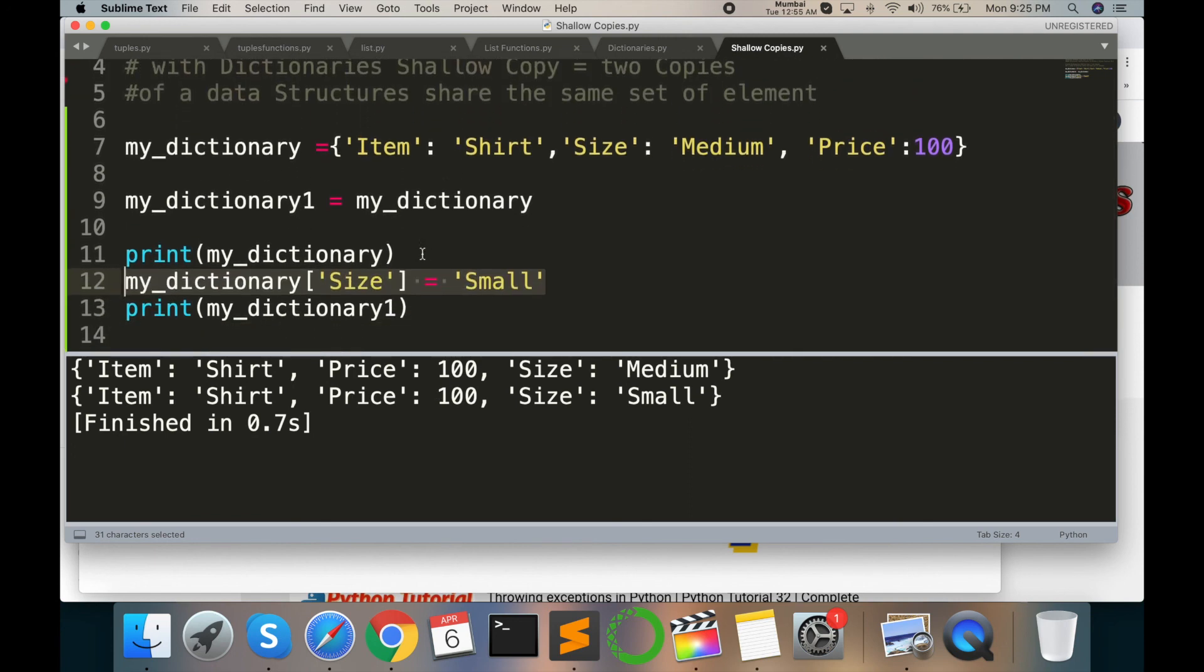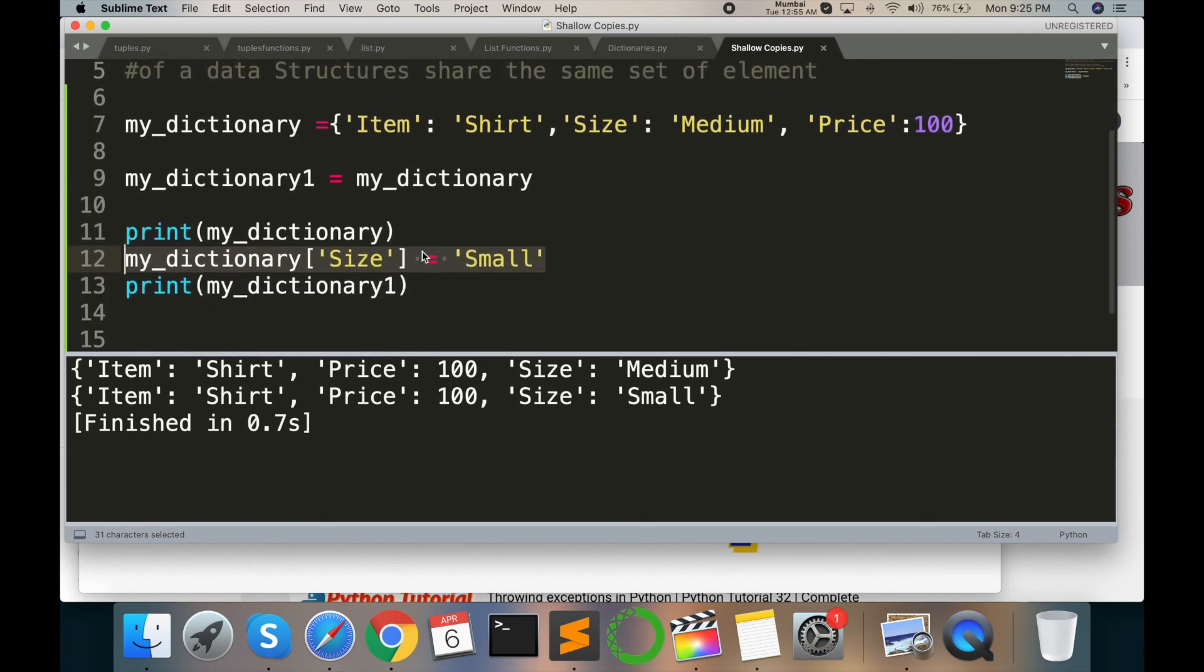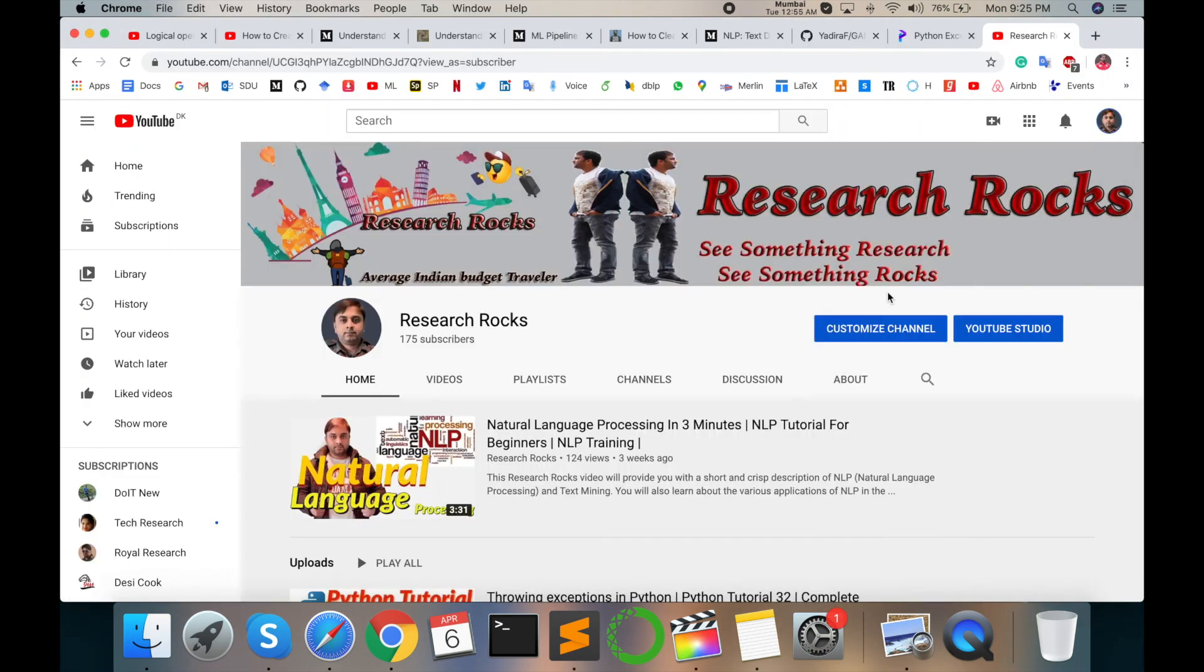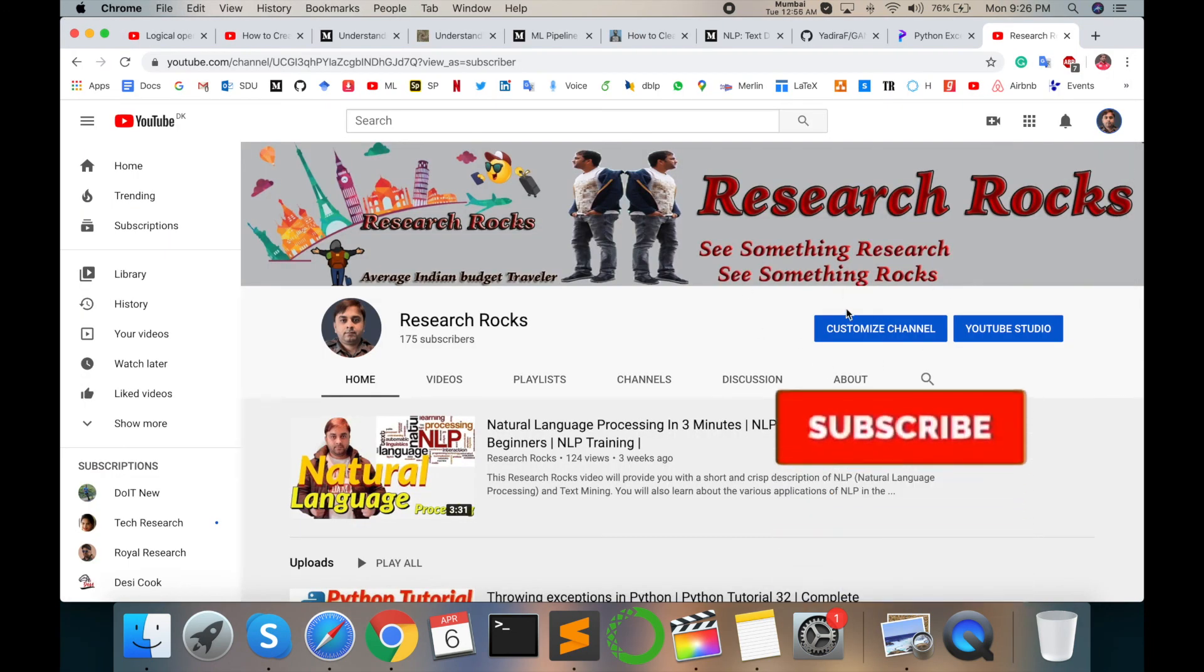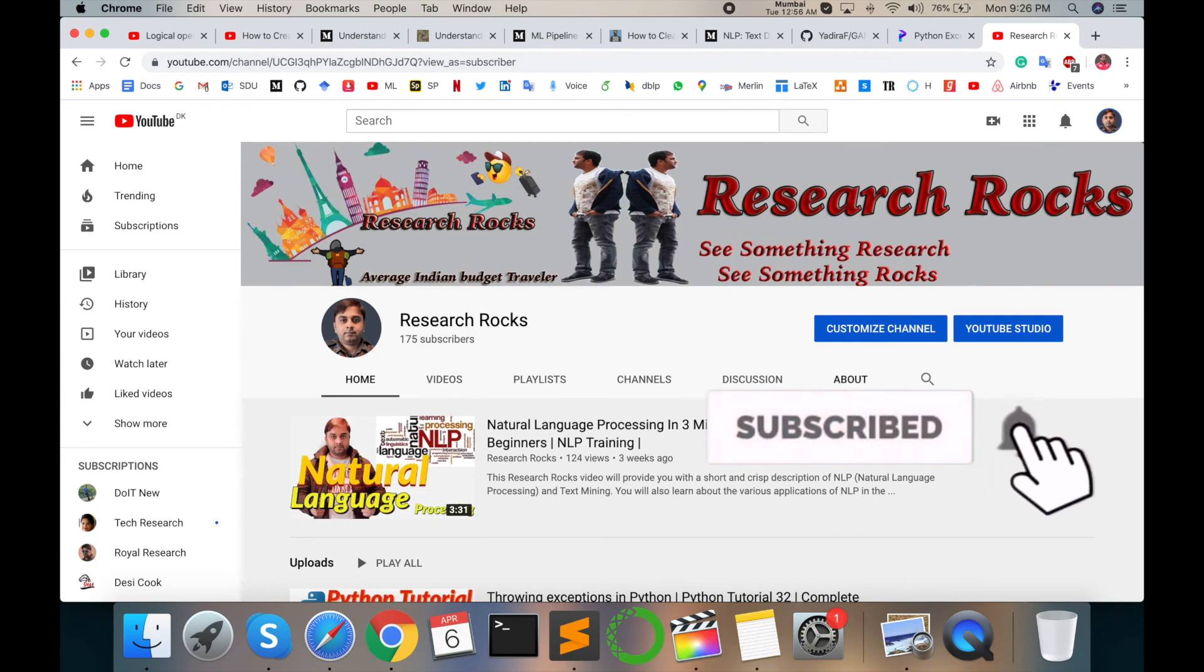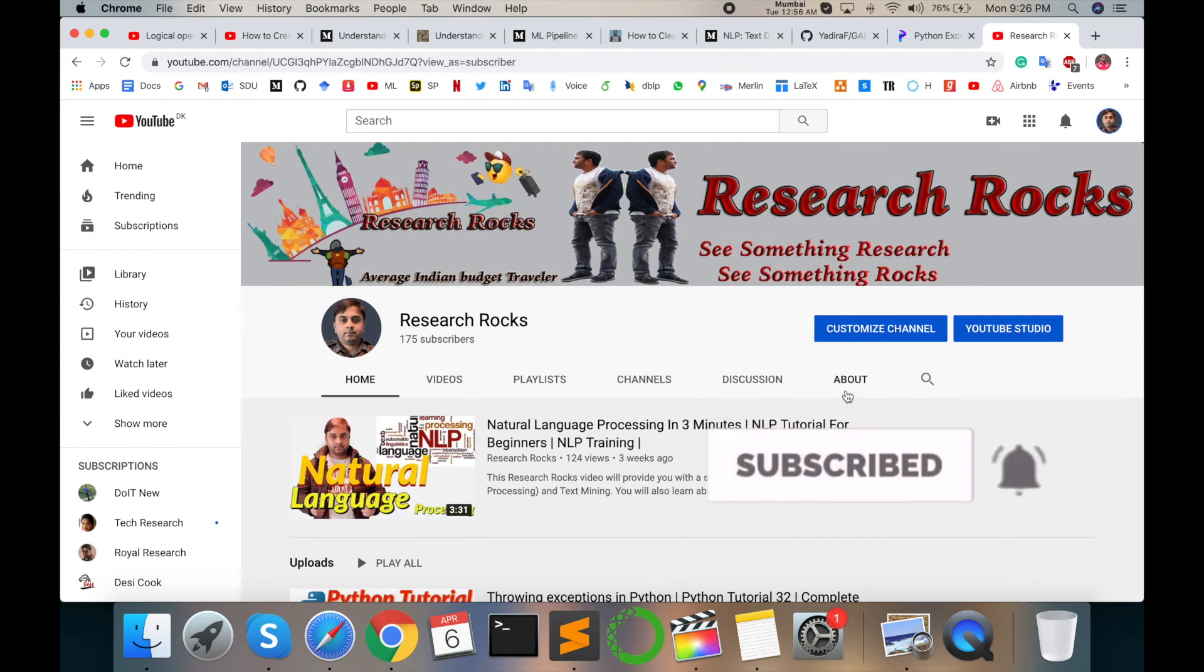next tutorial. Before leaving, please subscribe to our YouTube channel and press the bell icon. Till then, Jai Hind.